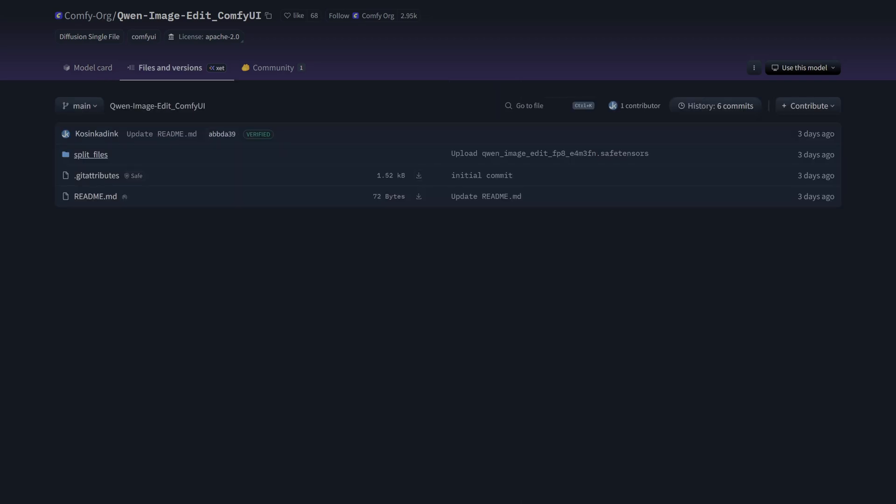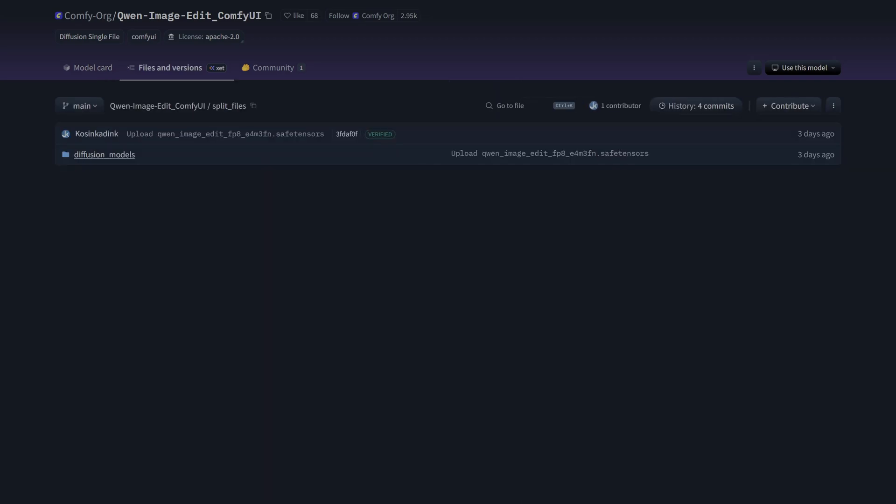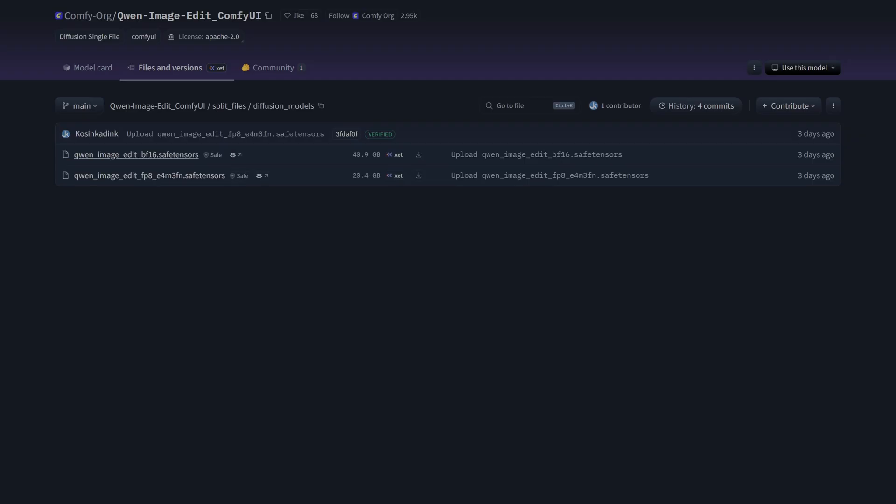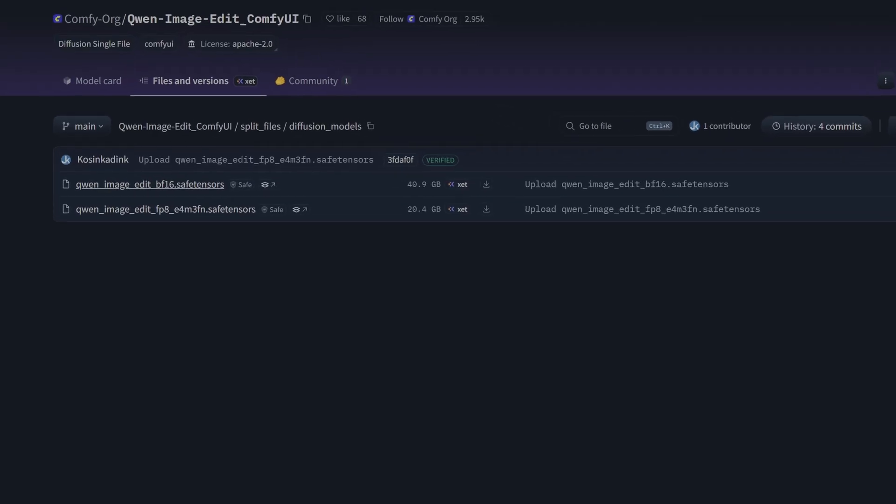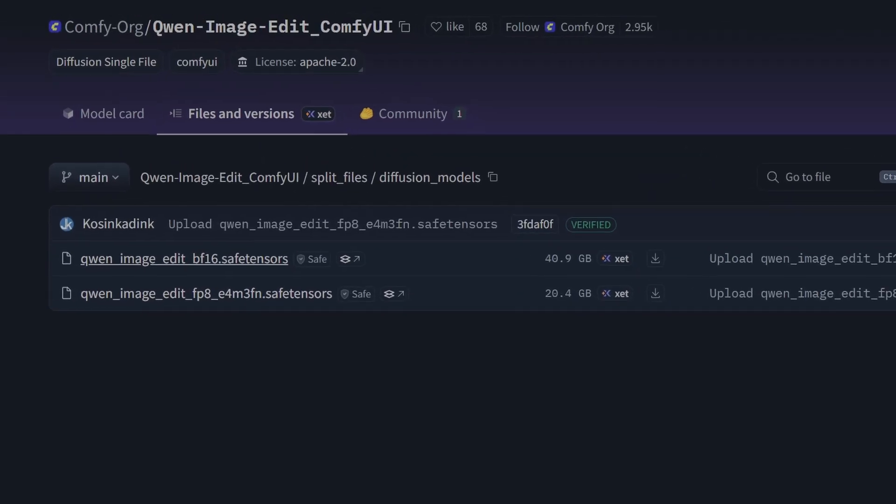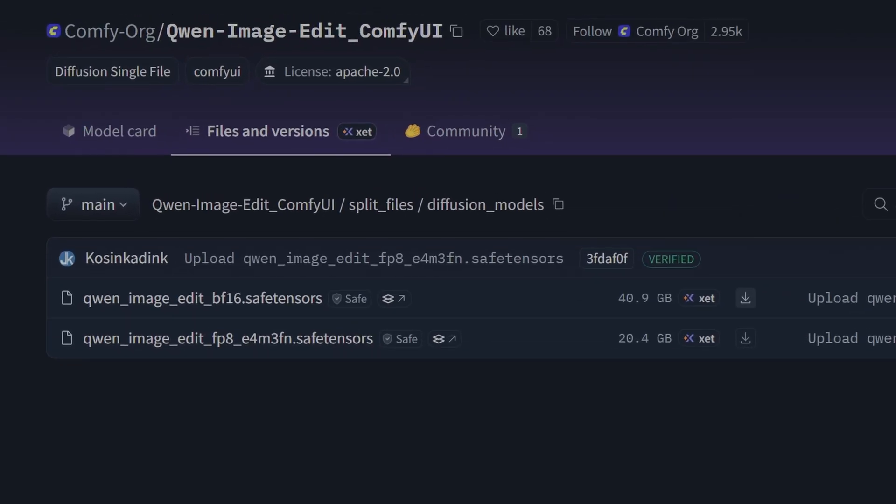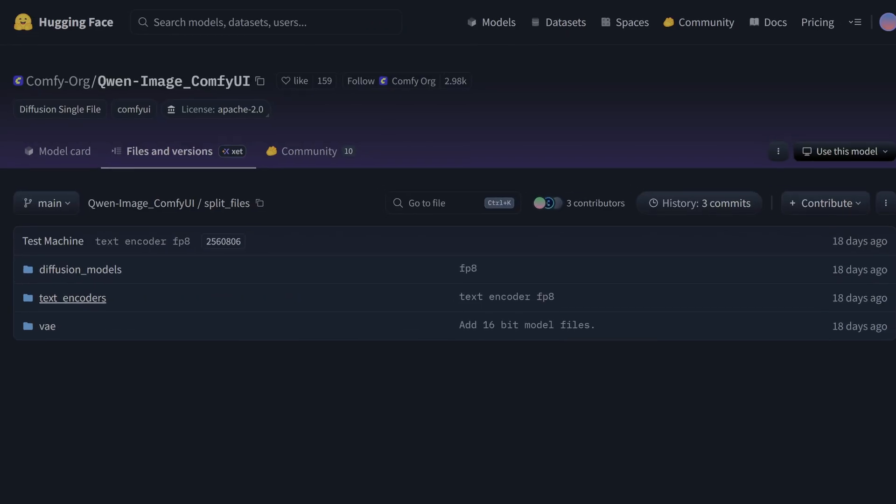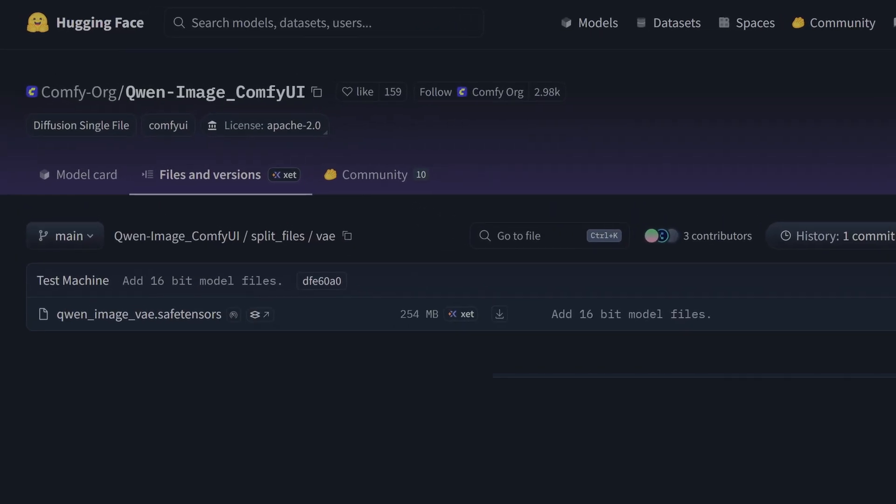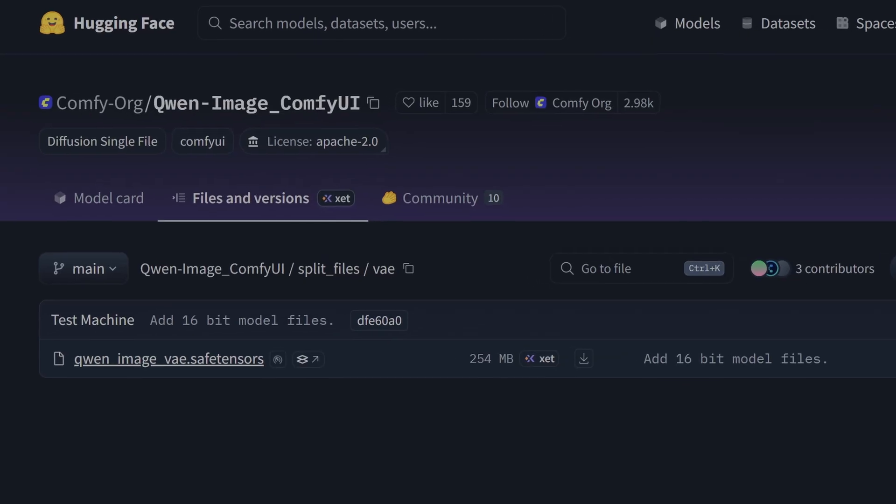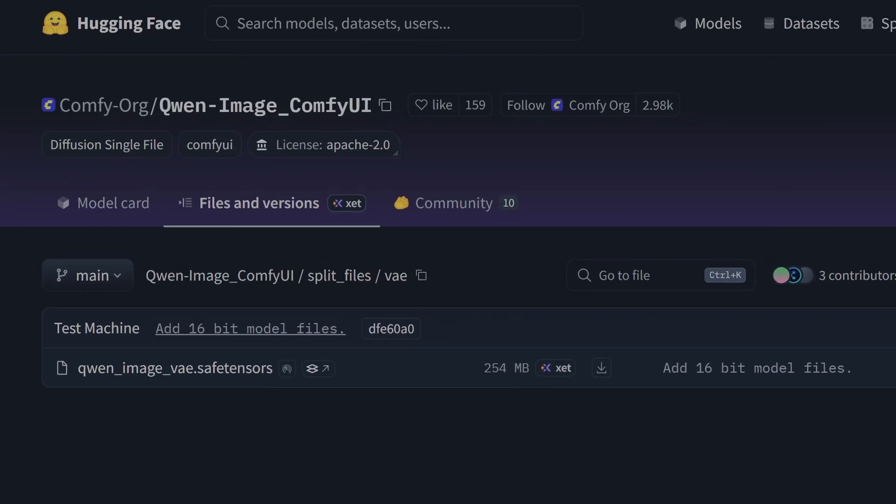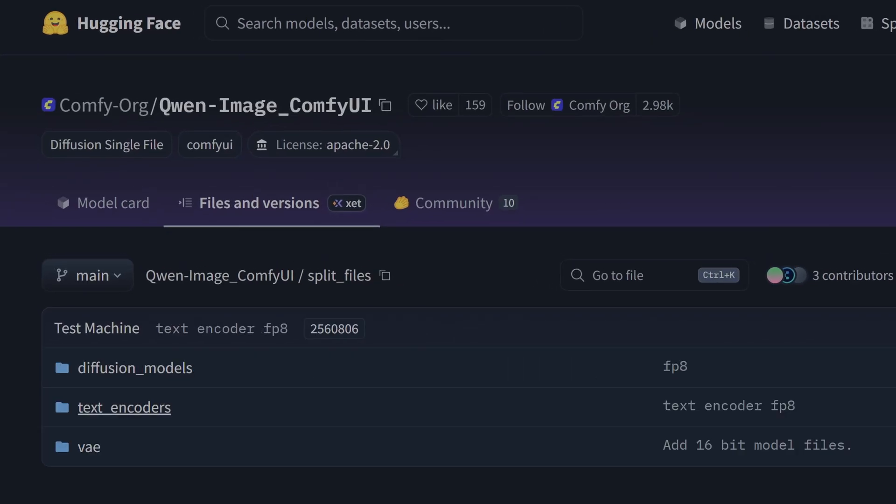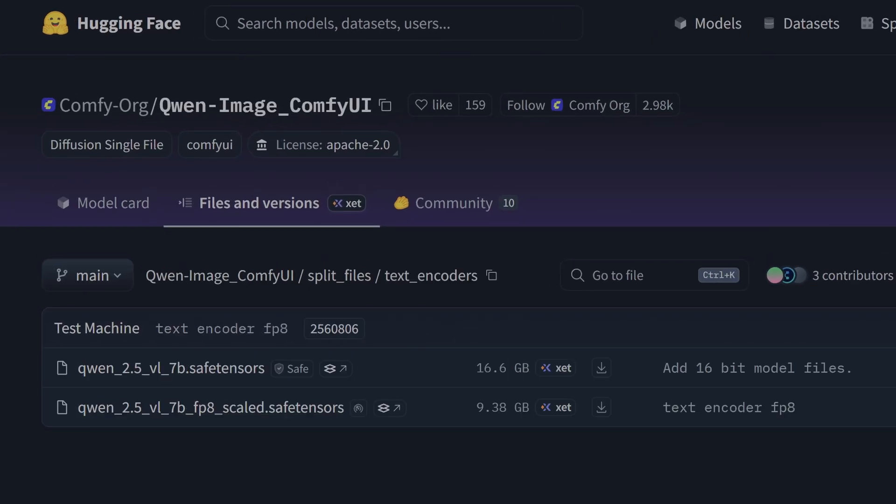But let's quickly cover the essential components you need to get. There are three core files you'll need, all hosted on the ComfyOrg Hugging Face repository specifically for this workflow. First is the main diffusion model. Now for our test I'm using the full bf16 version for maximum precision - that's a 40 gigabyte file. I will also test the fp8 version.